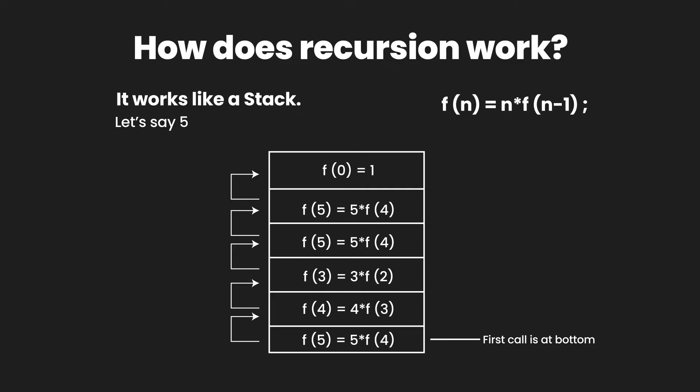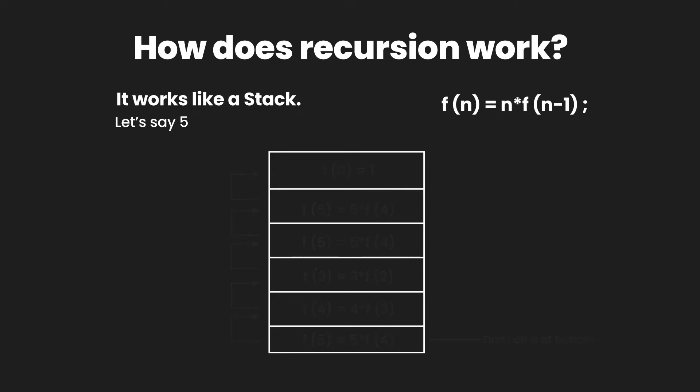So now we have this stack that is waiting for computation results to come from top to get sorted all the way to the bottom. So let's see how this computation works now.